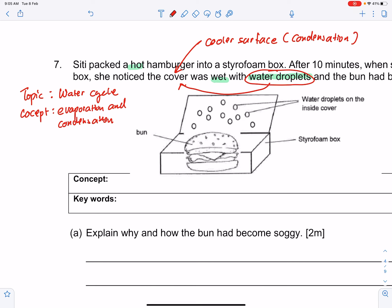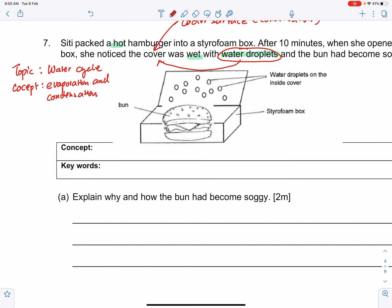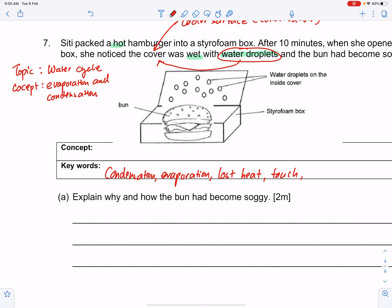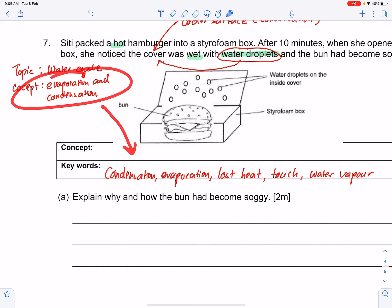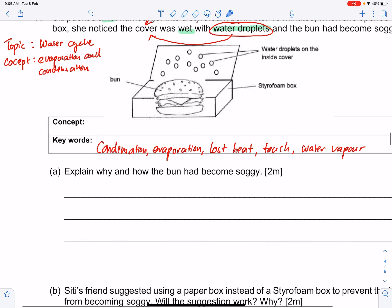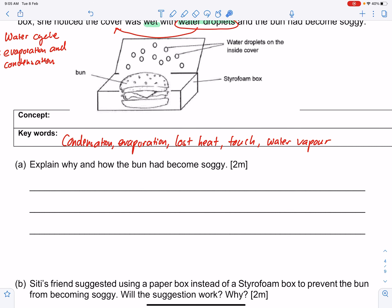That is how you identify the cooler surface for condensation. Always annotate everything. Your keywords would be: condensation, evaporation, lost heat, water vapor. These are the keywords associated with the concept of evaporation and condensation, which you will write under this box.